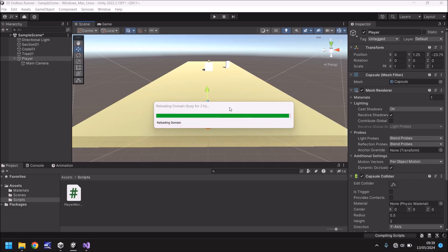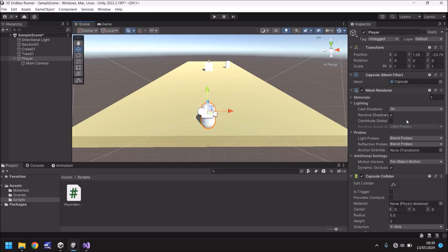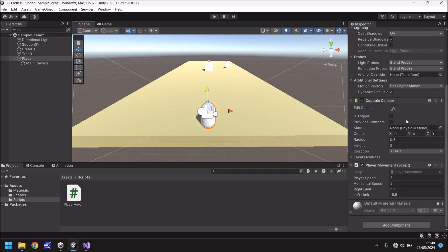Sometime today. Goodness me. Beauty of Unity, eh? So anyway, while that's doing that, I'll just explain. At the bottom, we should see our two new variables that we have created. Obviously, like I say, without that F, because the F is not part of the number. You can see right limit, left limit right there. We've still got a horizontal speed and player speed.